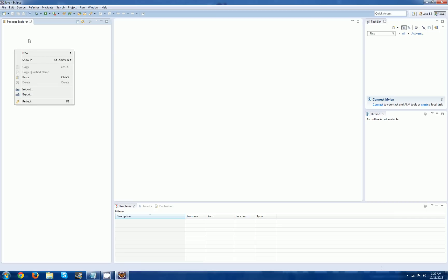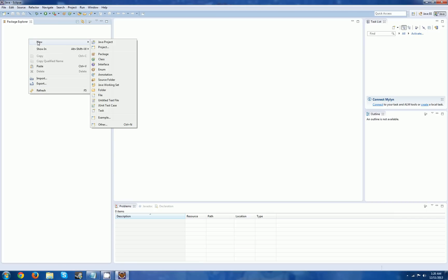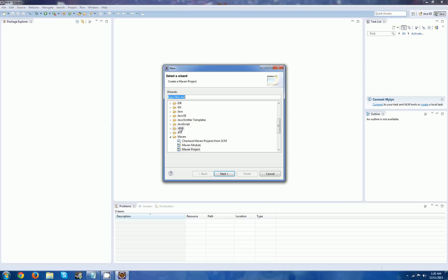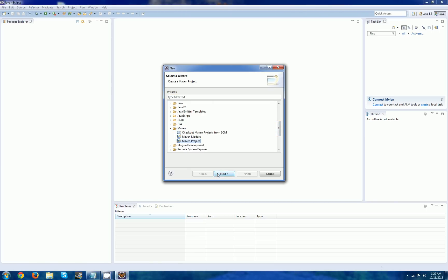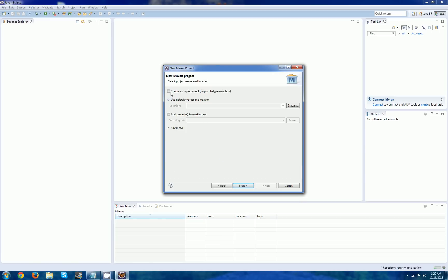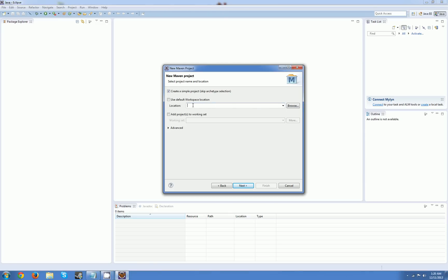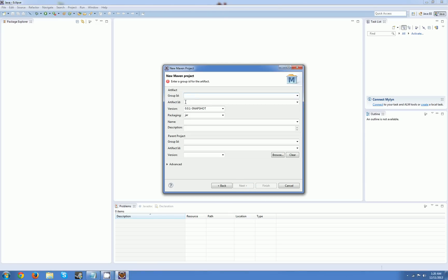To do this, right-click, go to New, and go to Other. Look for a Maven folder, then Maven Project. Click that, click Next. We're just going to create a simple project. I'm using the default location, but if you want a location elsewhere, feel free to do so. Click Next.